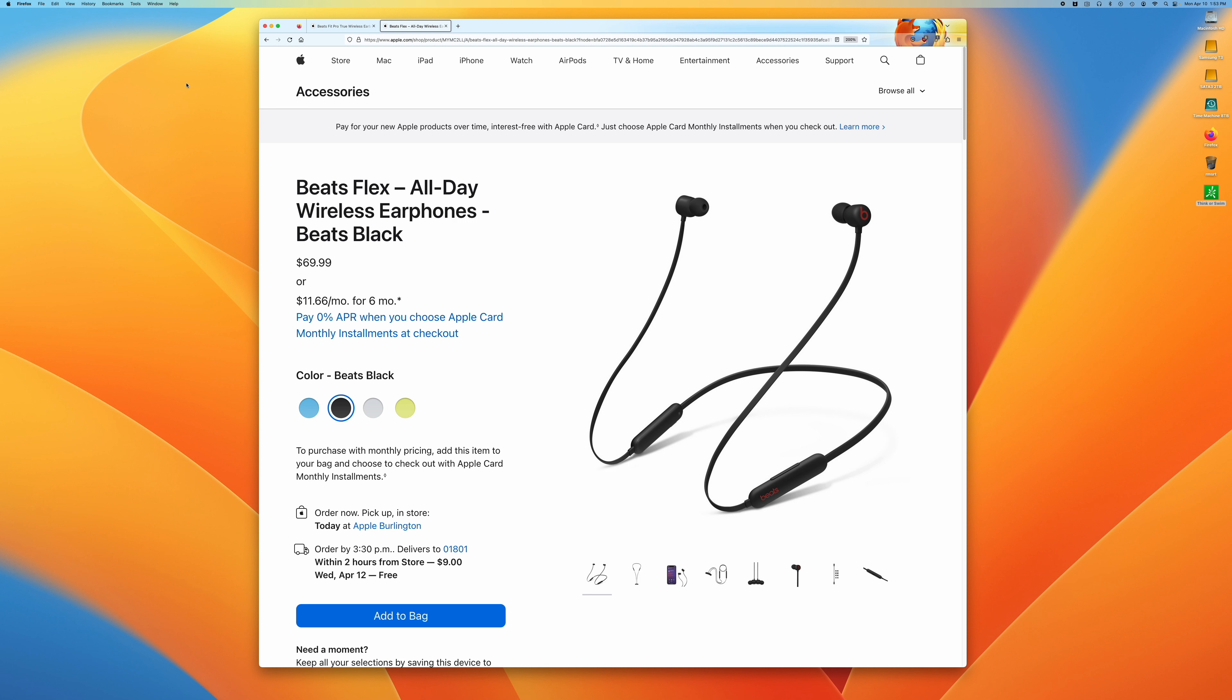I am hoping someday that Apple comes out with the Beats Fit Pro with wireless charging. That's the one thing that they're really missing compared to the AirPods.